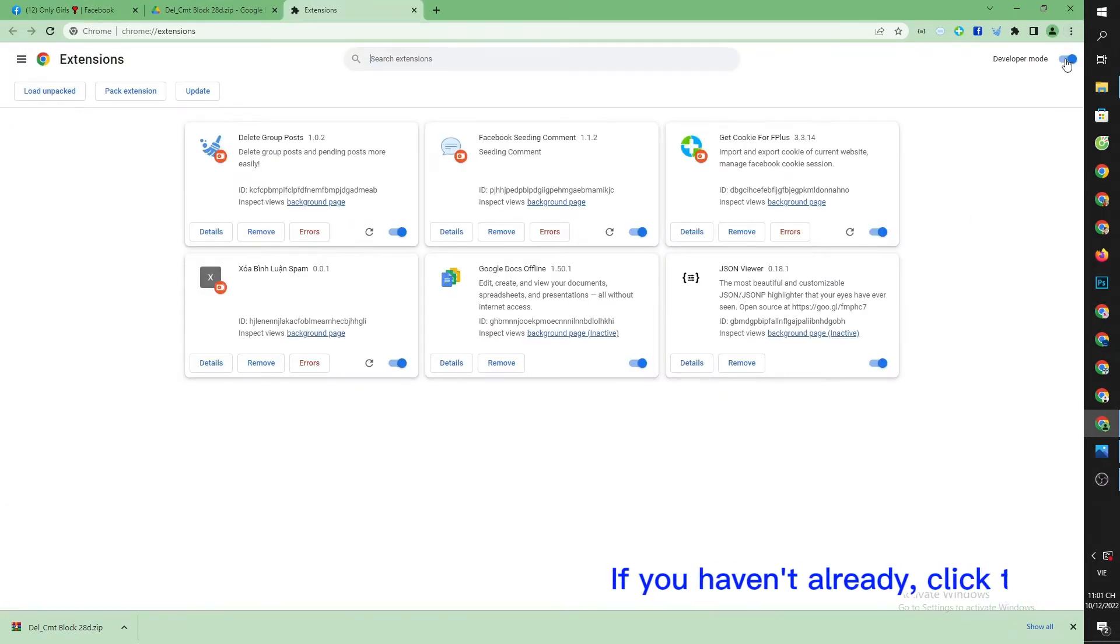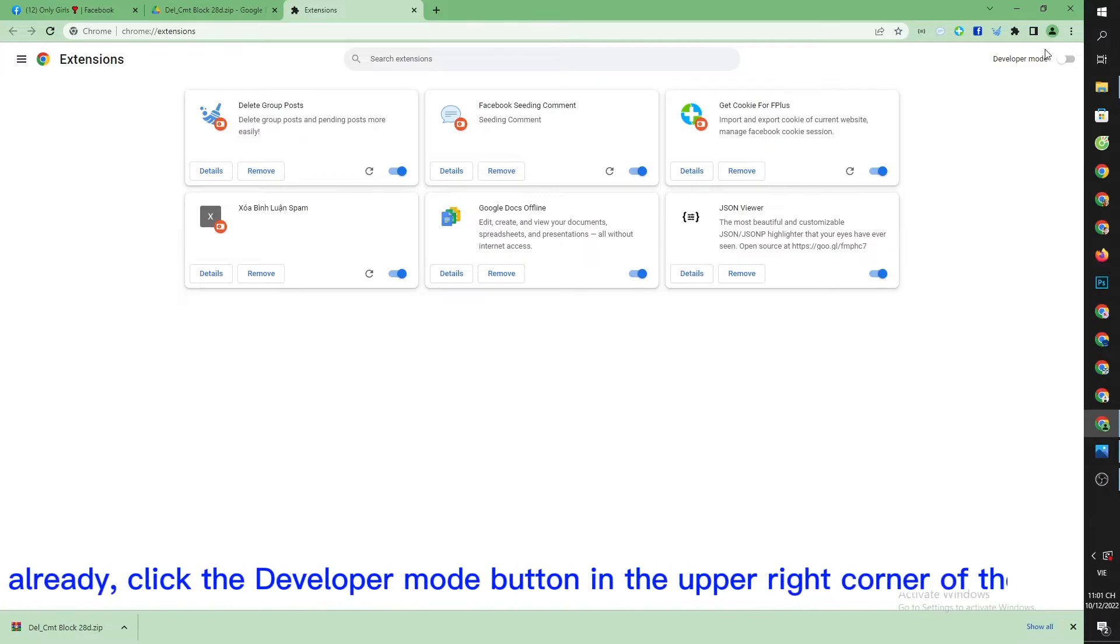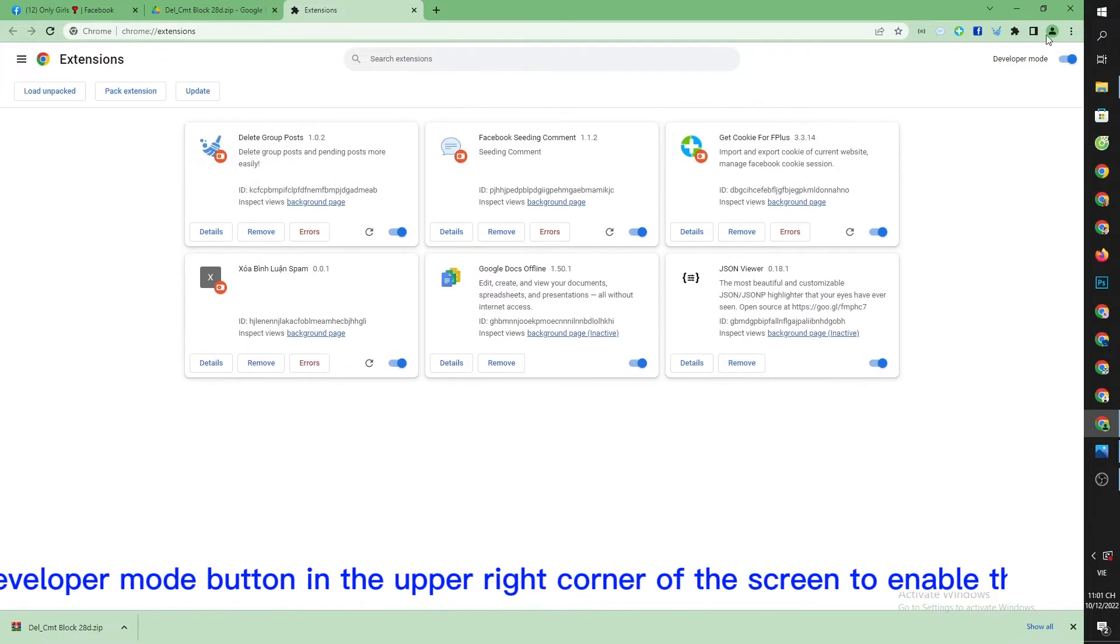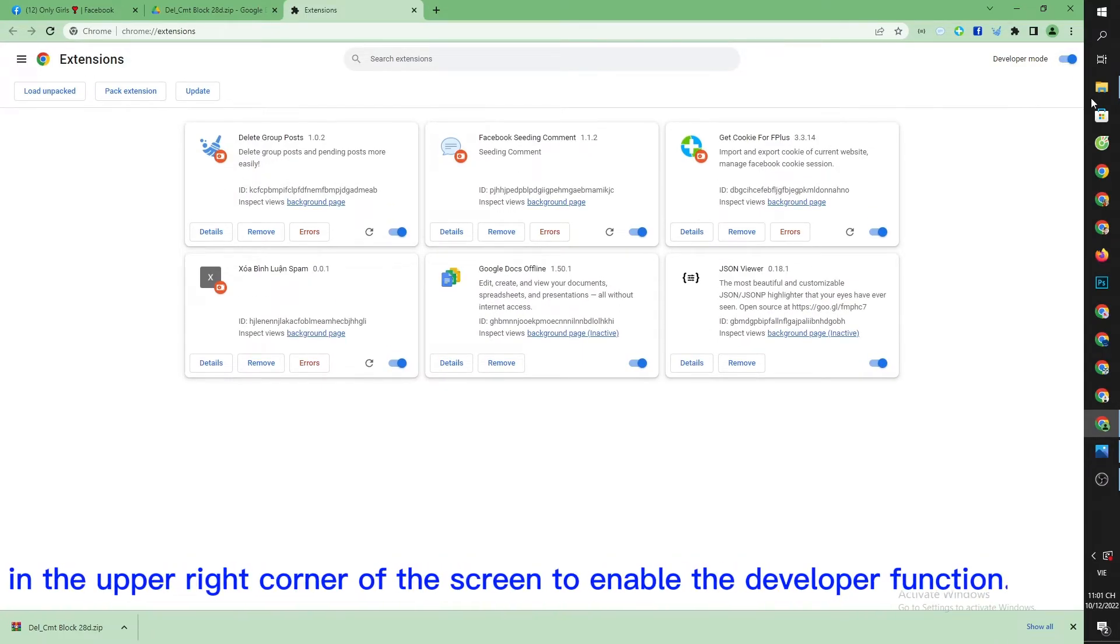If you haven't already, click the developer mode button in the upper right corner of the screen to enable the developer function.